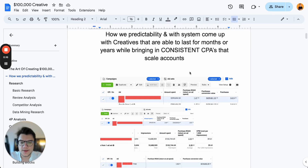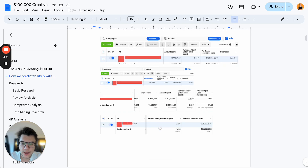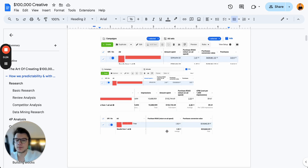These are just some of the creatives that we've made. This one spent 300k, and this one spent 100k, 100k, 100k. I'm going to show you the exact system that we use to create these kinds of ads.